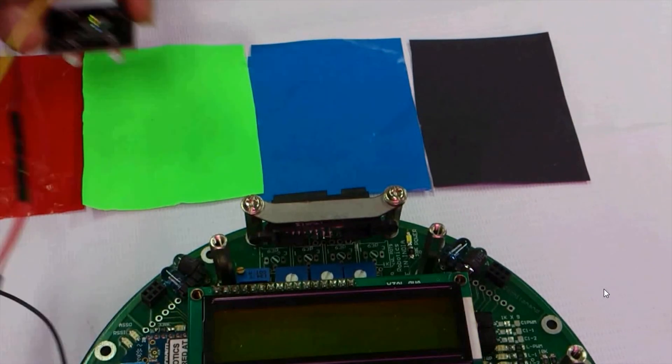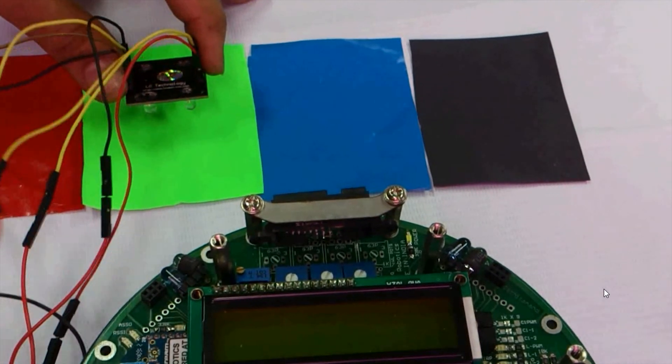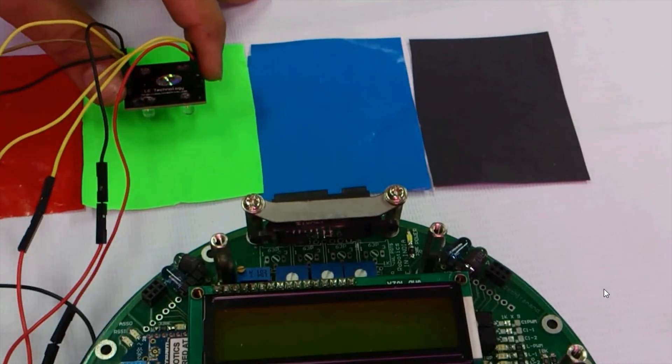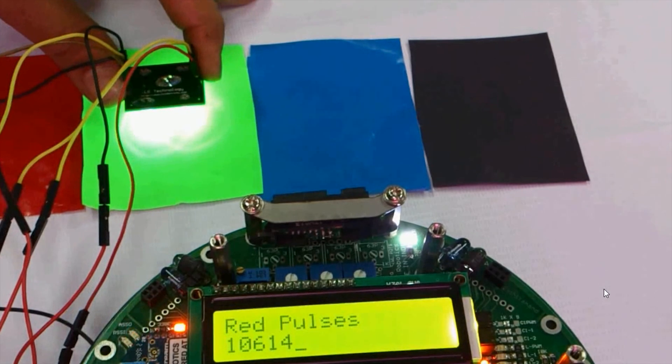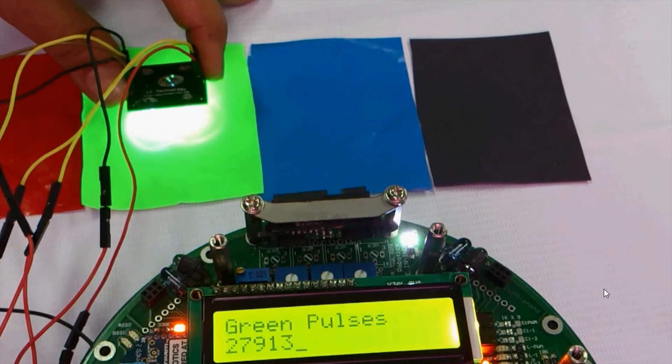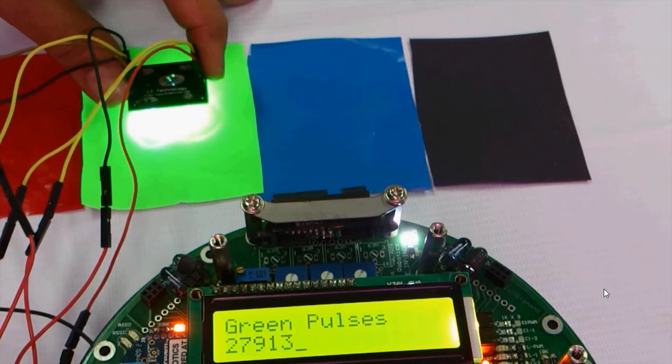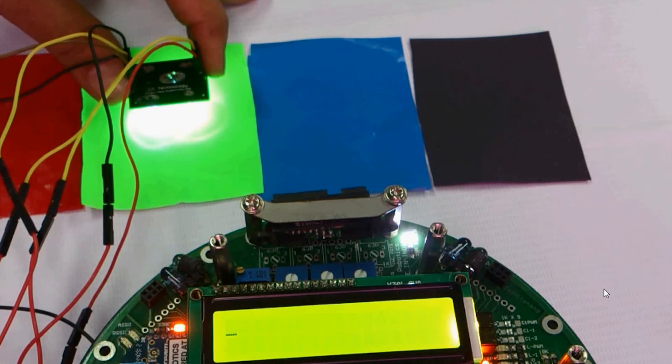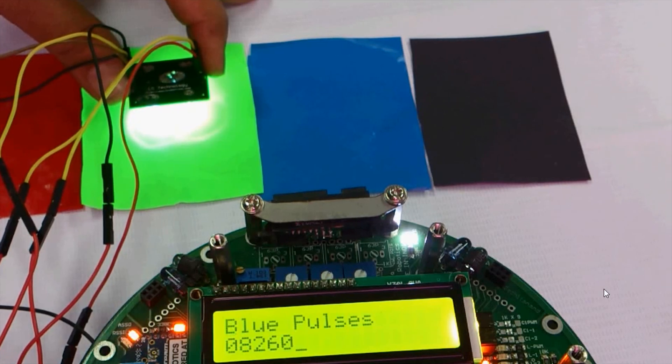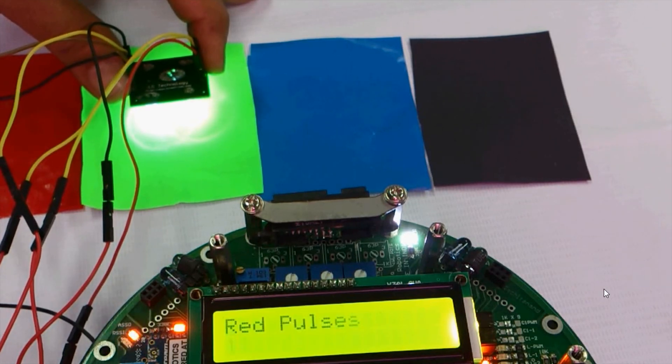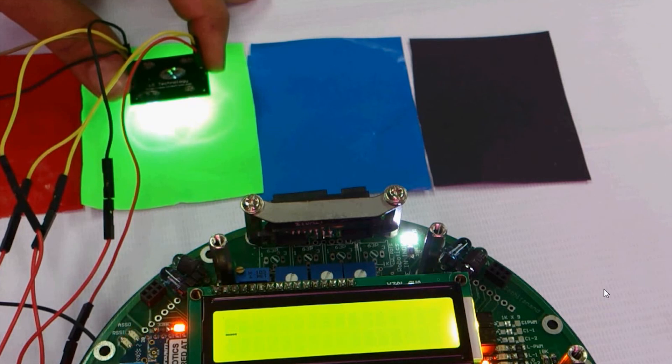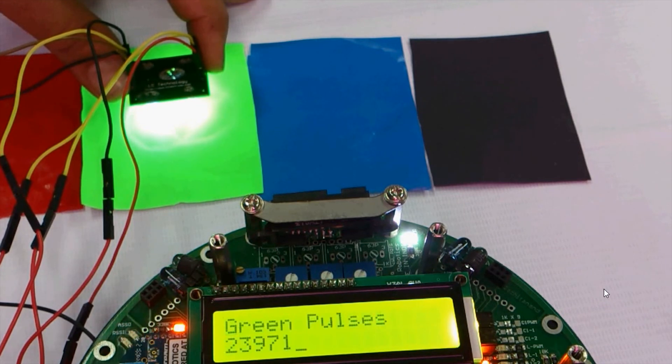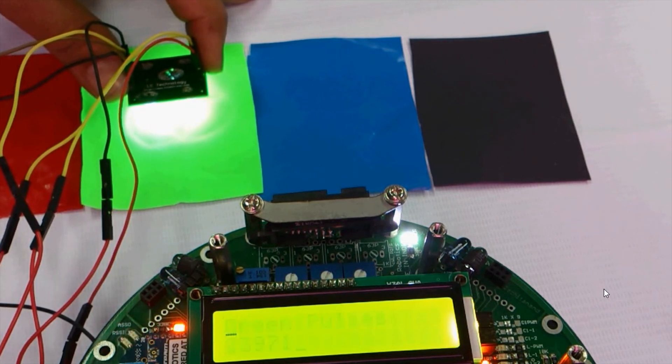Now we will repeat the same procedure for the green color. The red pulses are around 10,000, green pulses are around 20,000 to 27,000, and blue pulses are around 8,000. So it clearly indicates that the color sensed is green because the number of green pulses received are more.